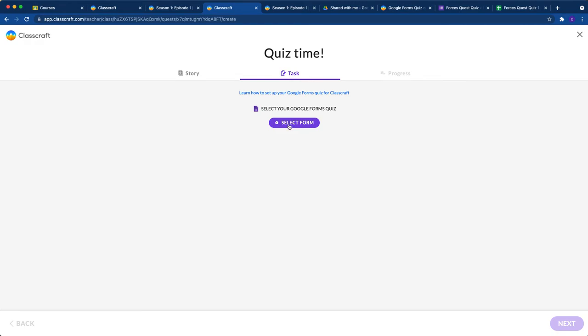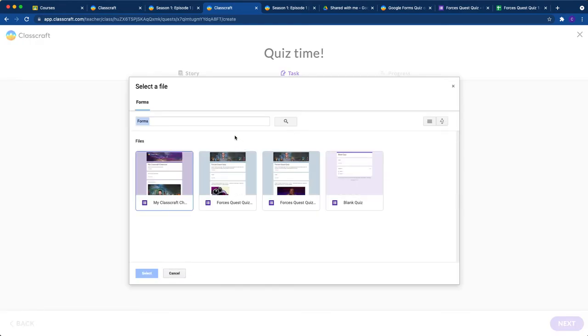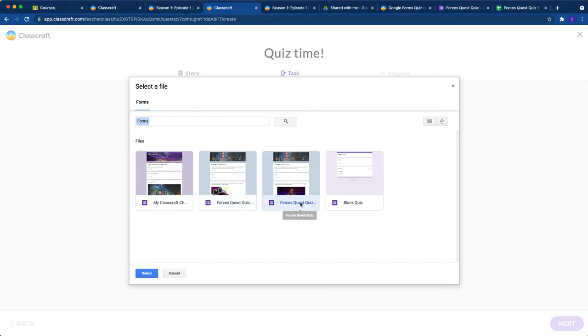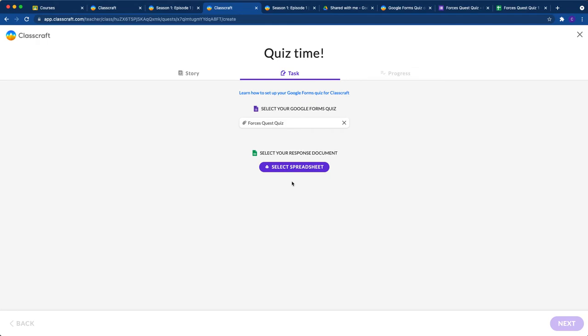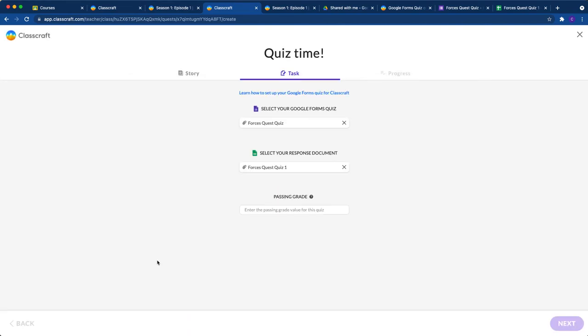And so we're going to go ahead and select our form that we just created. And here's my Forces Quest quiz. There's the one I want. So I'm going to select that. Now we need to get that spreadsheet that we set up. So here's my spreadsheet for that. And now we need to tell Classcraft, what's a passing grade? How many points out of the total quiz score do the students need to earn in order to open up that next part of the quest automatically?